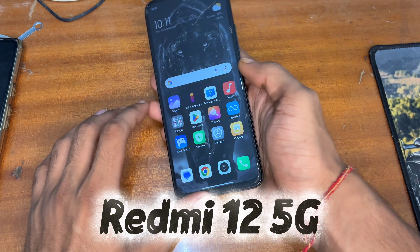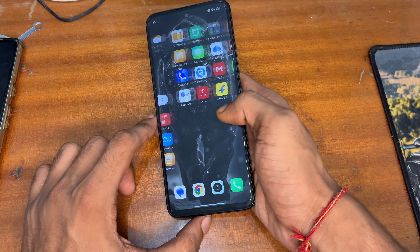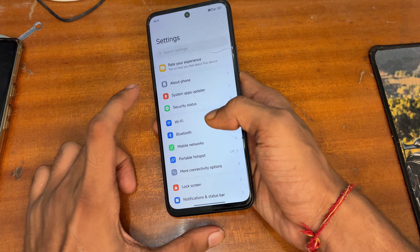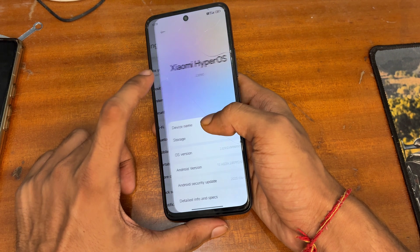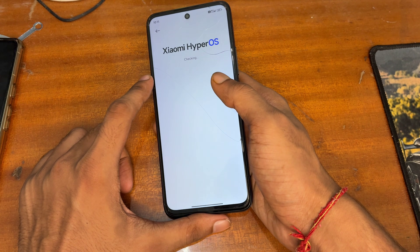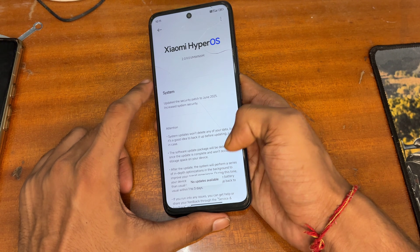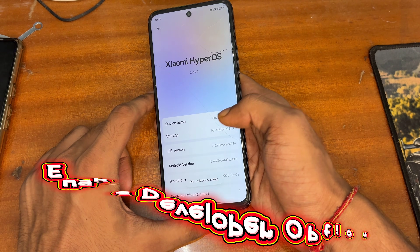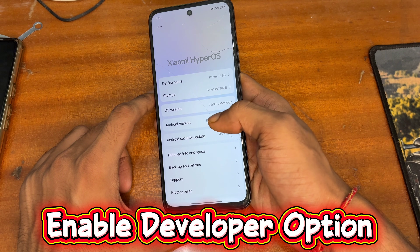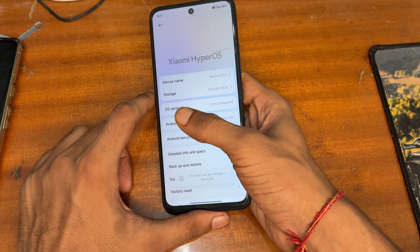First of all, if you haven't subscribed to this channel then subscribe and like this video. You can notice here I have a Redmi 12 5G and it is currently running on HyperOS 2.2 and Android version 15. If you have another phone, you can also try this method.